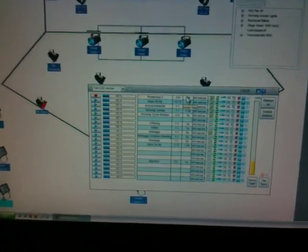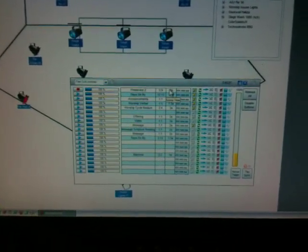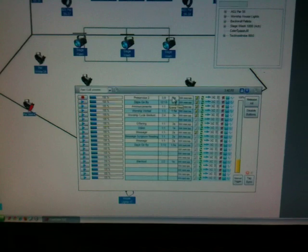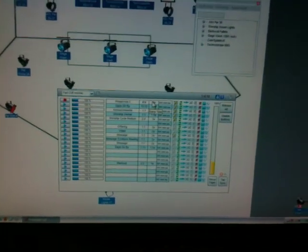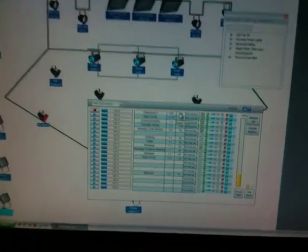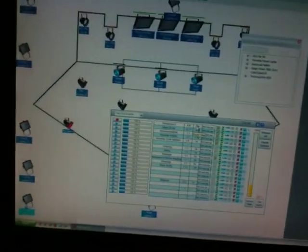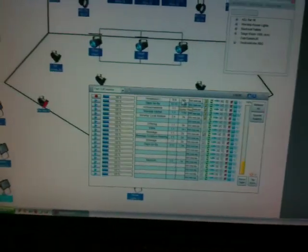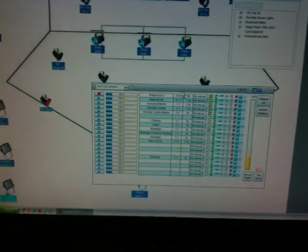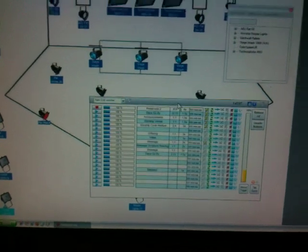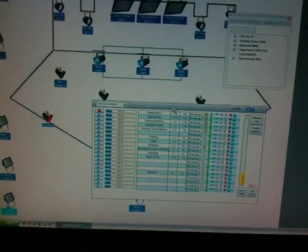But while it's plugged into the computer, the computer is pumping out ones and zeros that the lights interpret to try to come up with the right color combinations and dimmer settings and all those sorts of things.